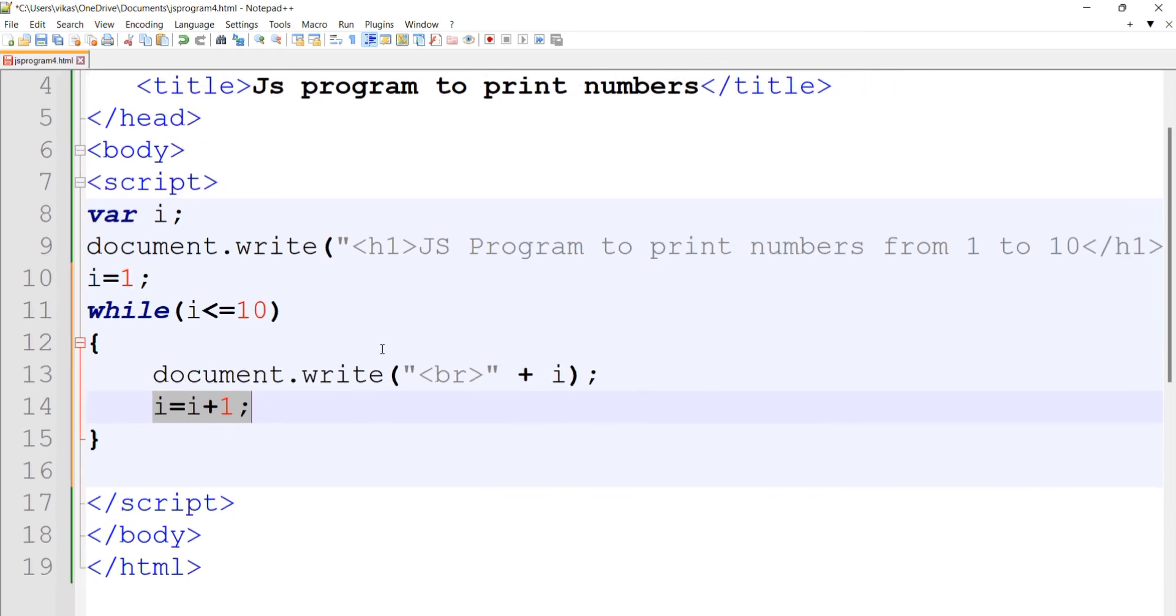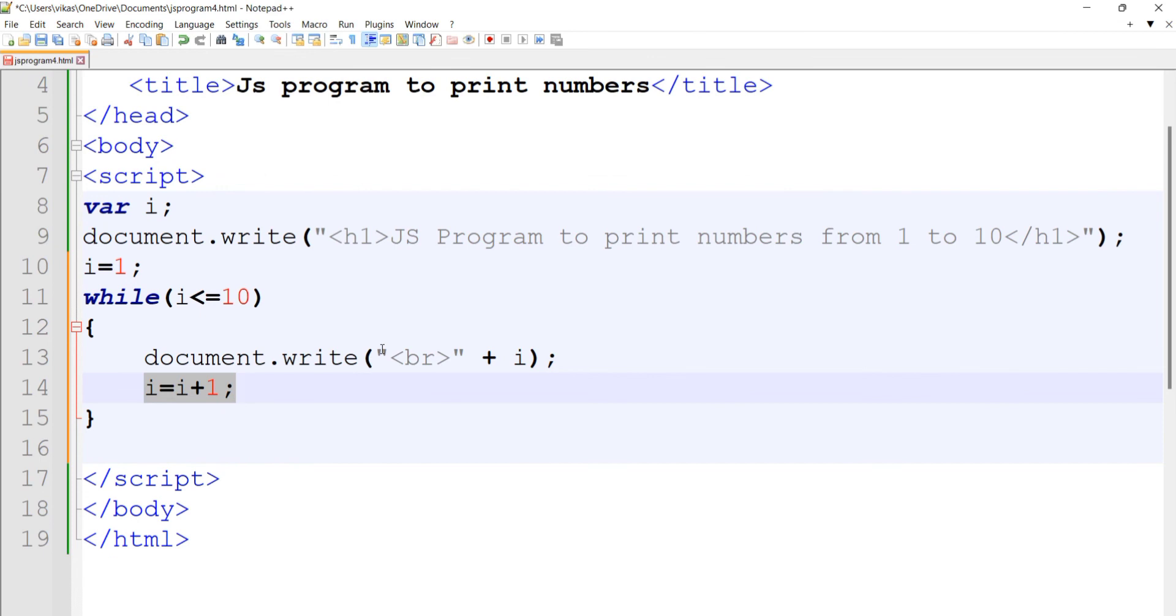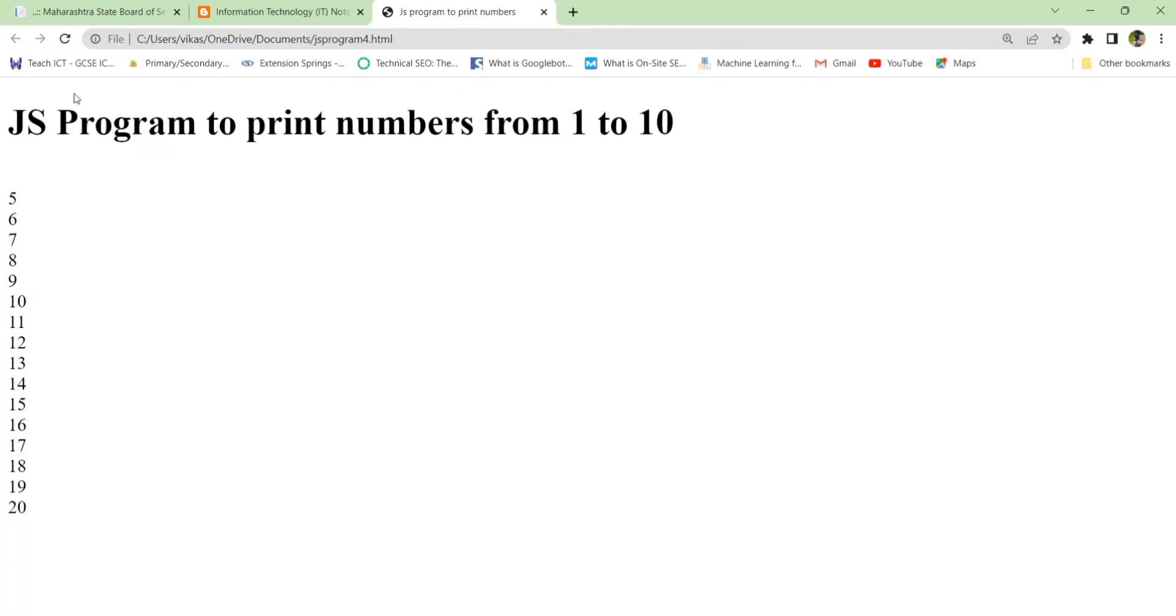You can take a screenshot of this. Let's check the output. Here we got the output.